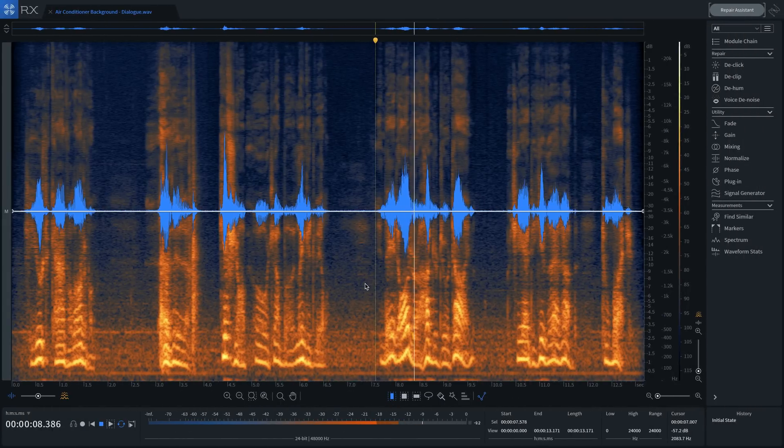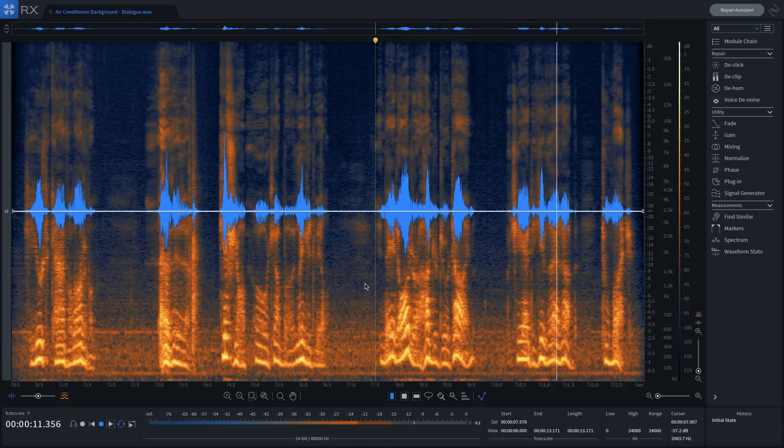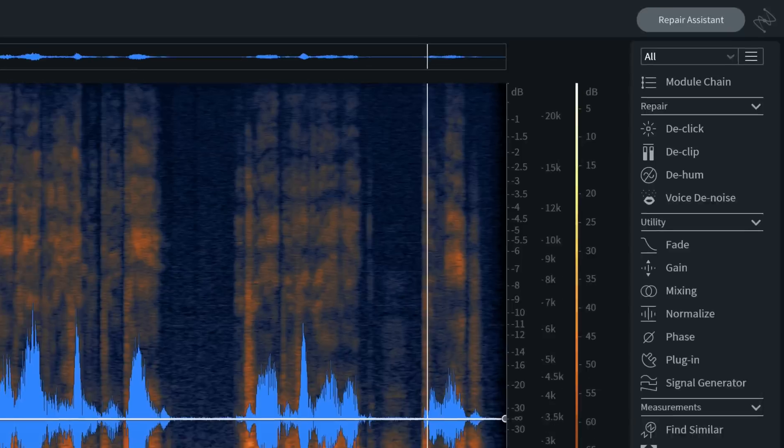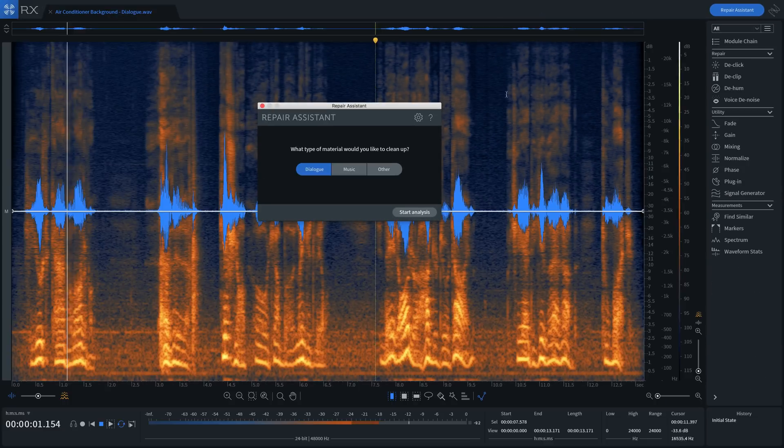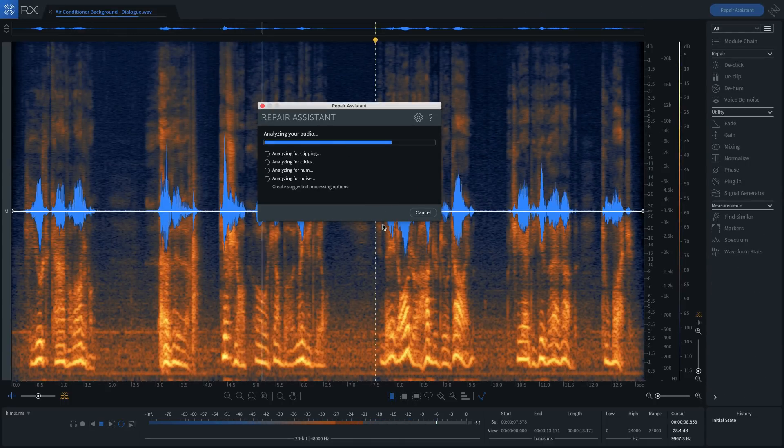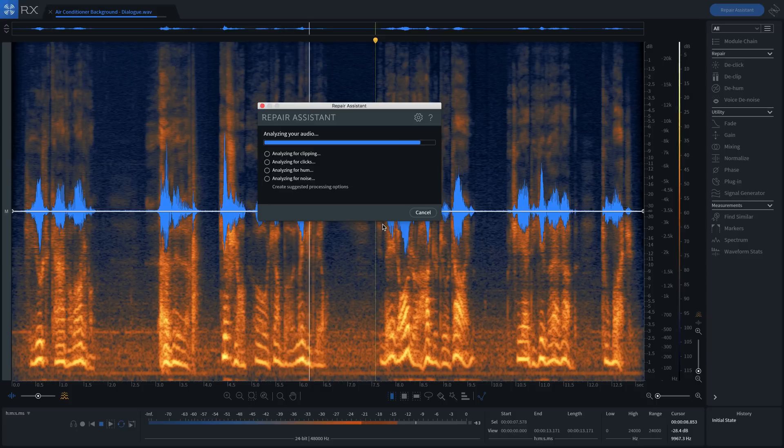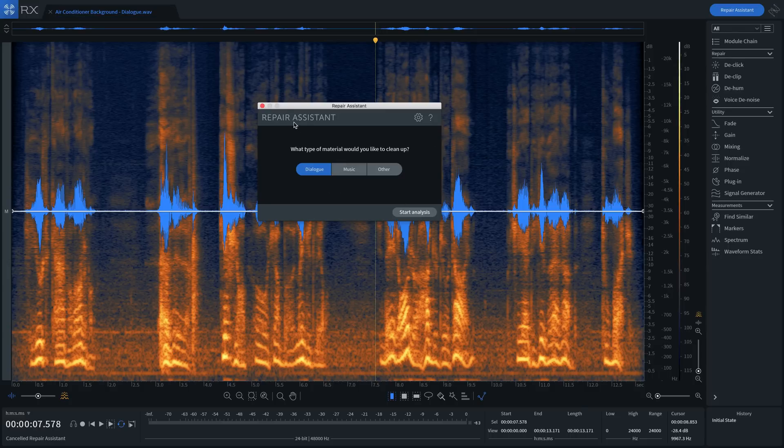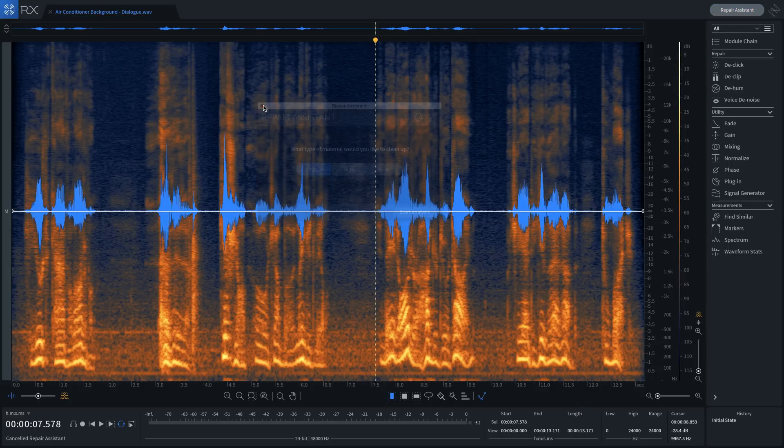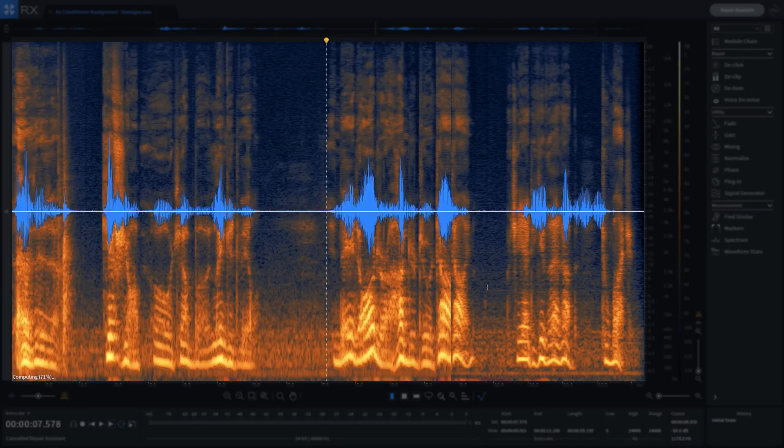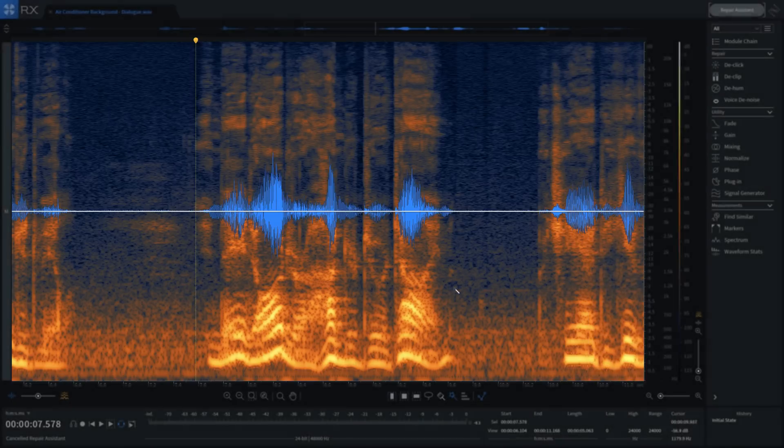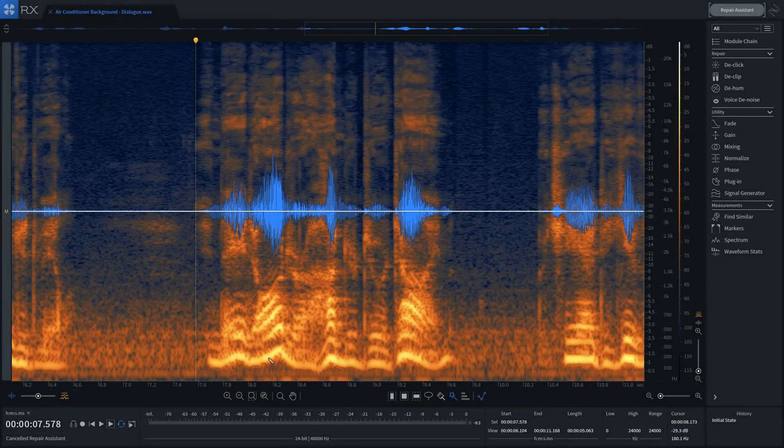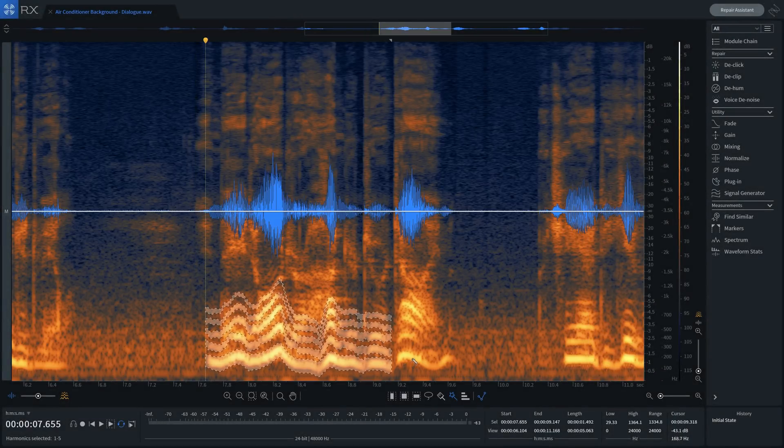RX Elements is the perfect introduction into the world of audio repair, featuring the new Repair Assistant which automatically finds and removes noise, clipping, clicks, hum, and other problems that can plague your production audio. In addition to Repair Assistant, you get access to the spectrogram view, allowing you to make precise changes to your audio using industry-leading modules along with helpful selection tools.